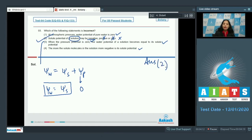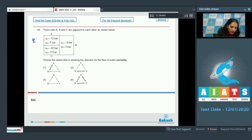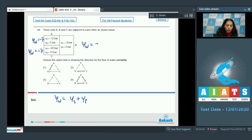Question number 94: three cells A, B, and C are adjacent to each other. Choose the option showing the correct direction for the flow of water. To find the flow of water, calculate the water potential using ψw equals ψs plus ψp. Cell A: minus 12 plus 5 equals minus 7. Cell B: minus 20 plus 13 equals minus 7. Cell C: minus 9 plus 2 equals minus 7. All three cells have the same water potential, so they are in equilibrium.